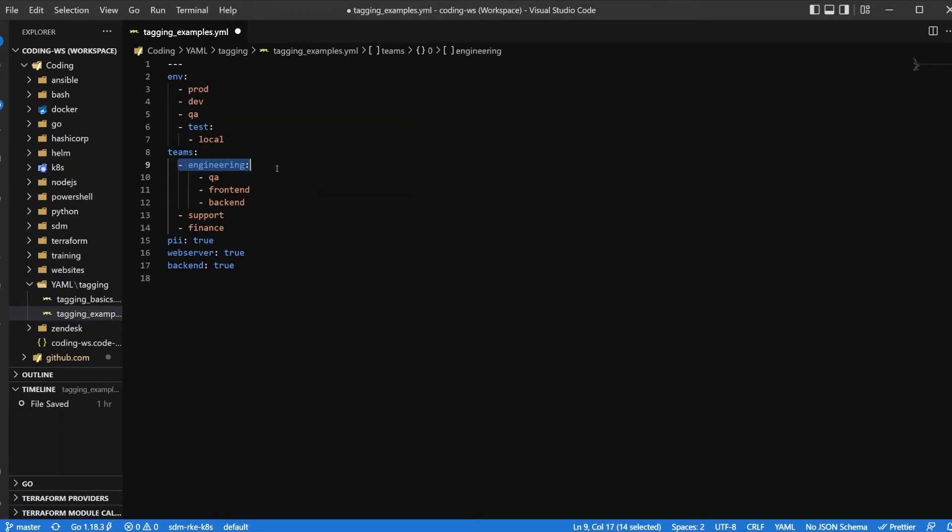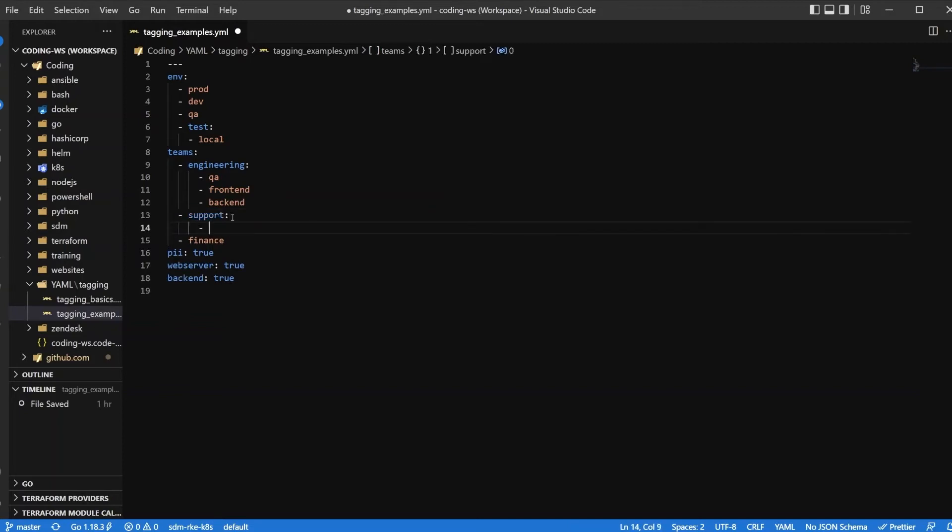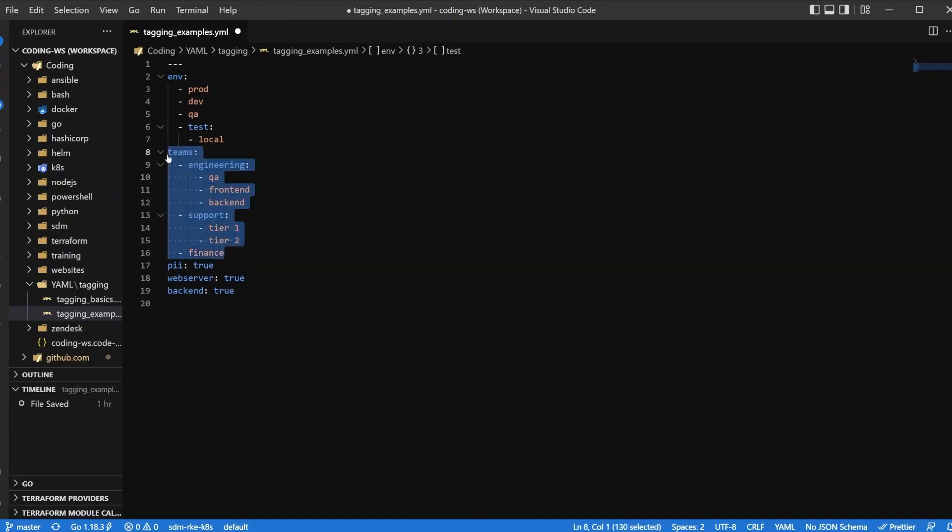So we have engineering and within engineering we have QA, we have frontend, we have backend. We have support as its own team and support could even have its own tiers. So we could say tier one, tier two, you could have your finance team. So those are another good way of categorizing your resources.